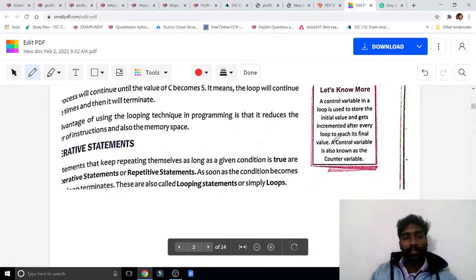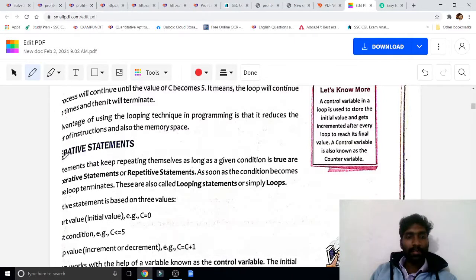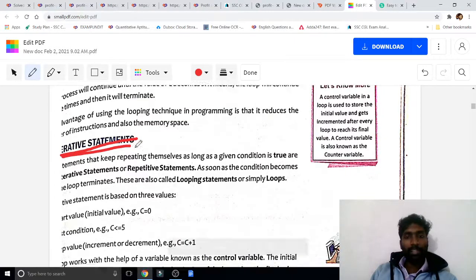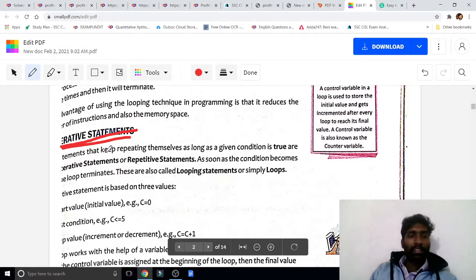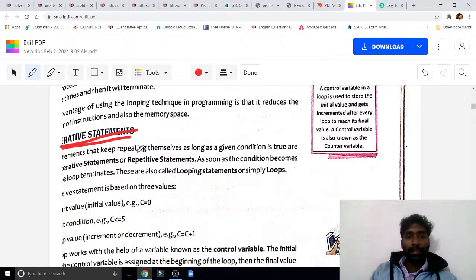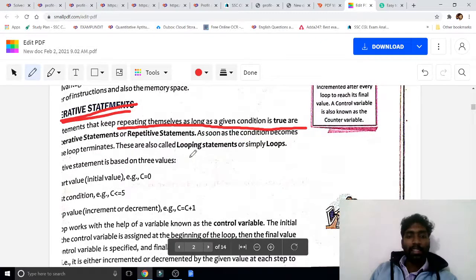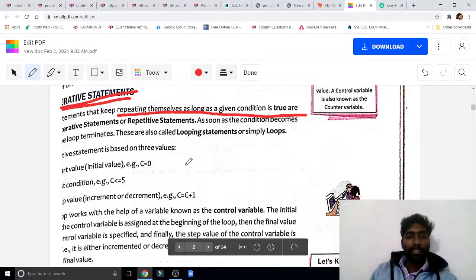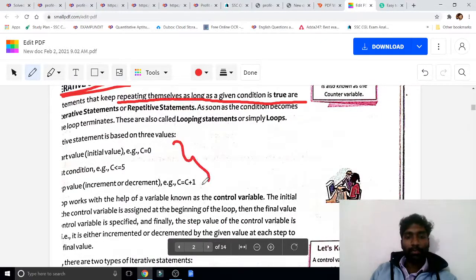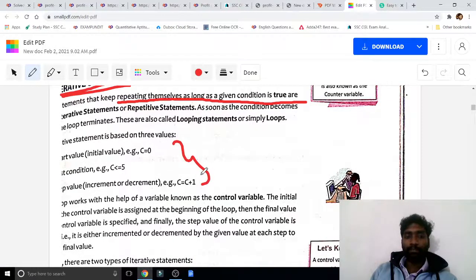The formal definition: iterative statements are statements that keep repeating themselves as long as the given condition is true. Iterative statements are also called repetitive statements. The flowchart we just discussed provides an explanation of this concept.